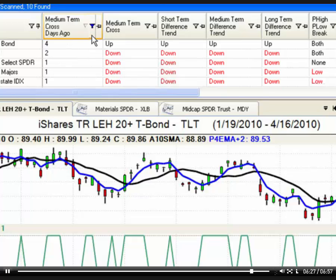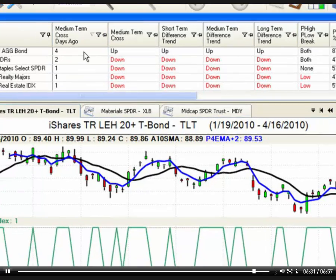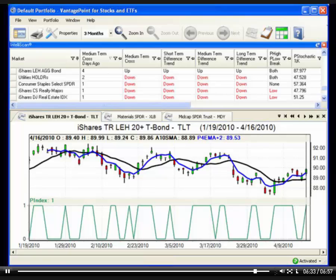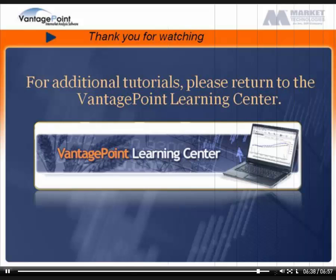To remove the filter, click on the icon again and then select All. Thank you for watching this tutorial and learning more about IntelliScan's features and functions. Next, please consider watching the tutorial on how to use IntelliScan to identify potential position trades. For this and additional tutorials, please return to the Vantage Point Learning Center.